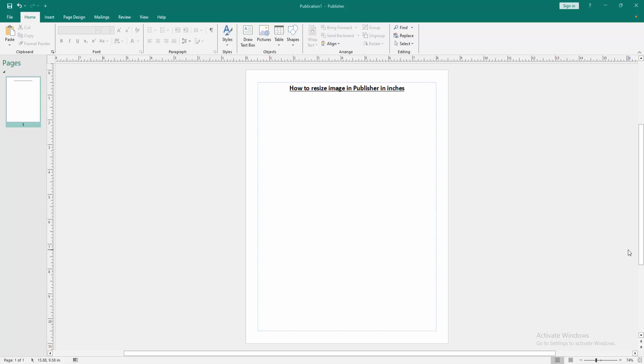Assalamualaikum, hello friends, how are you? Welcome back to another video. In this video I am going to show you how to resize an image in Publisher in inches. Let's get started.